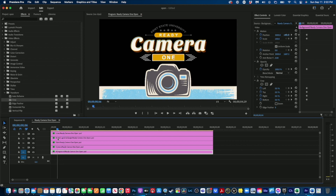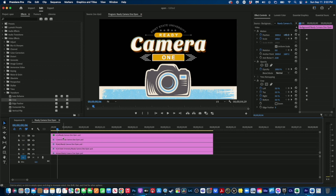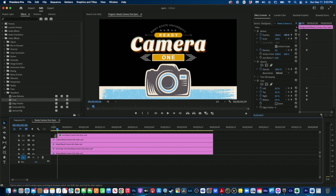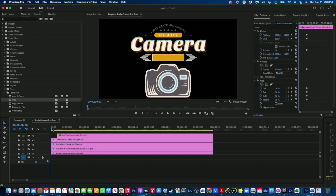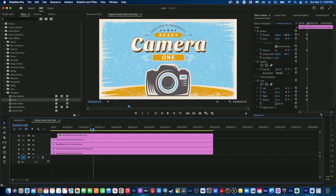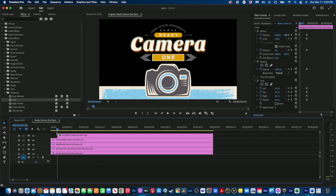If you want an element to just pop on rather than animate, simply come to the beginning of the clip and drag your in-point to where you want it to appear. There's no footage before that point, and footage starts where you set the in-point. Click play and the element just pops on.